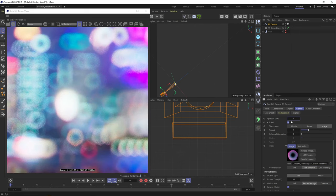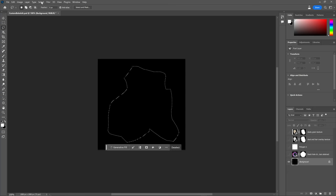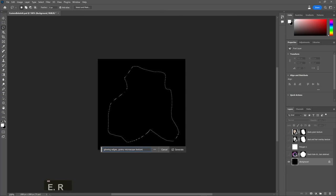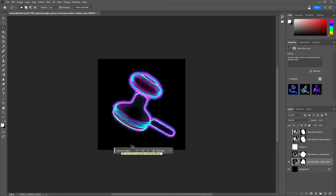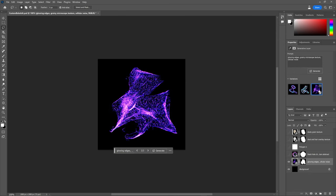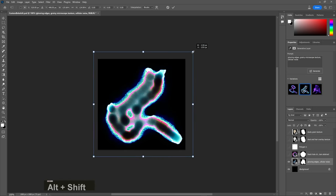Okay, let's just keep experimenting. Let's draw a really weird shape. Glowing edges, grainy, microscope texture, cellular noise. Okay, oh, some of these are cool. Let's try this amoeba-looking thing.